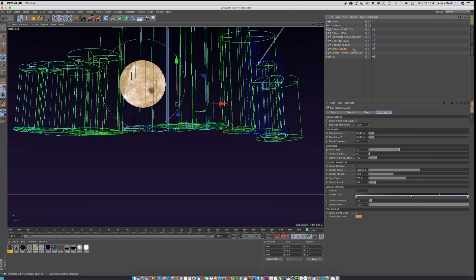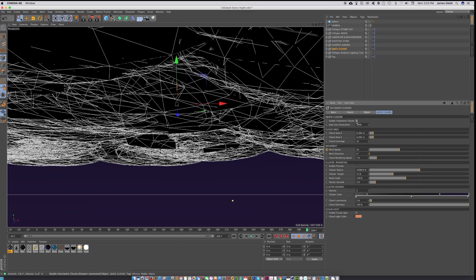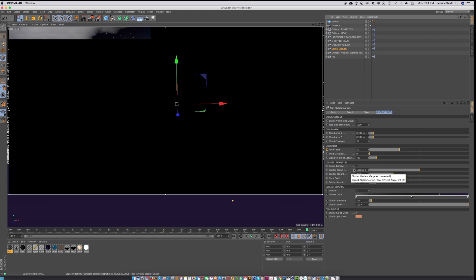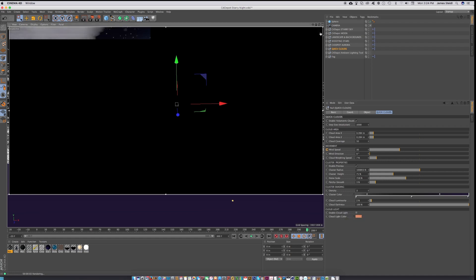And we've got volumetric clouds, which are really great because they respond nicely to the moon and the aurora. You have all of these different parameters for coverage, wind speed, wind direction, cloud morphing speed, and all of these different coloring tools for the clouds.